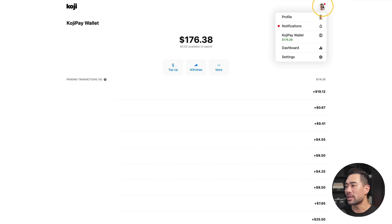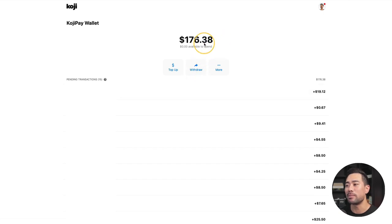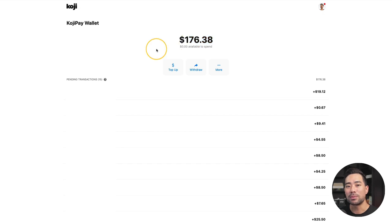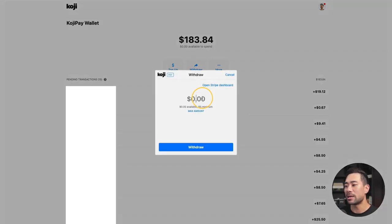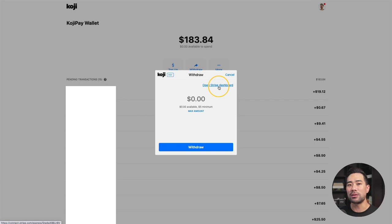Your next question may be: how do you get paid? Simply put, in your Koji account there's a Koji pay wallet. Click that and you'll land on this page. I noticed that I made a bit more money — at the start of this video I said I made $128.96, but that's increased just from the time I recorded this video. When you're ready to withdraw, click on withdraw and enter the amount you want to withdraw. There's a $5 minimum. This integrates directly with Stripe — signing up to Stripe is free, and it's an alternative to PayPal. You get paid directly to your bank account.